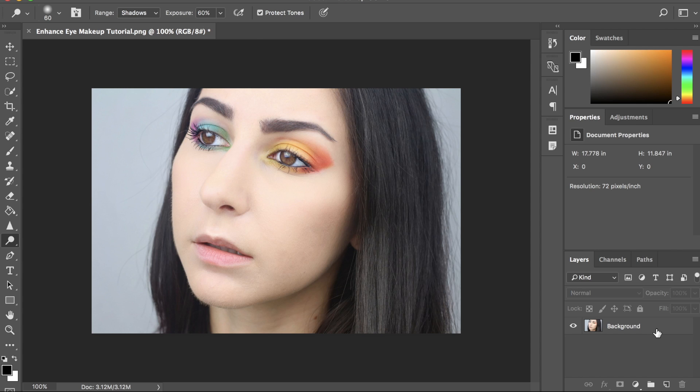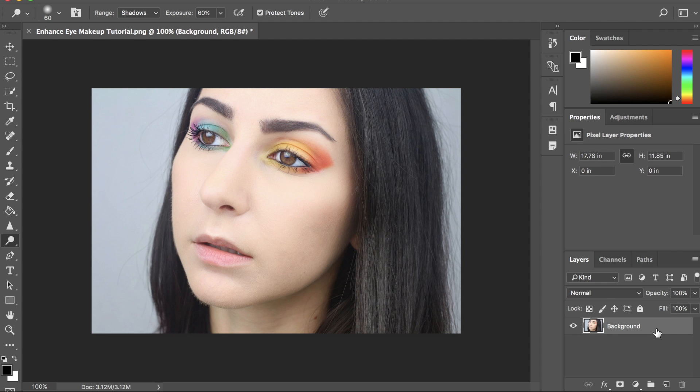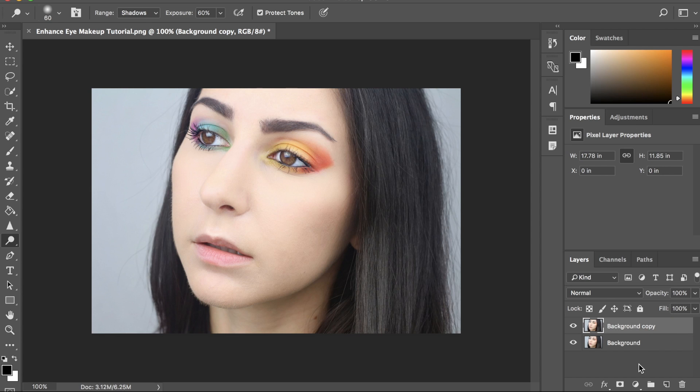To start off, I'm going to select my background layer by clicking on it and then pressing Command-J to duplicate this background so that we have a layer to work on.